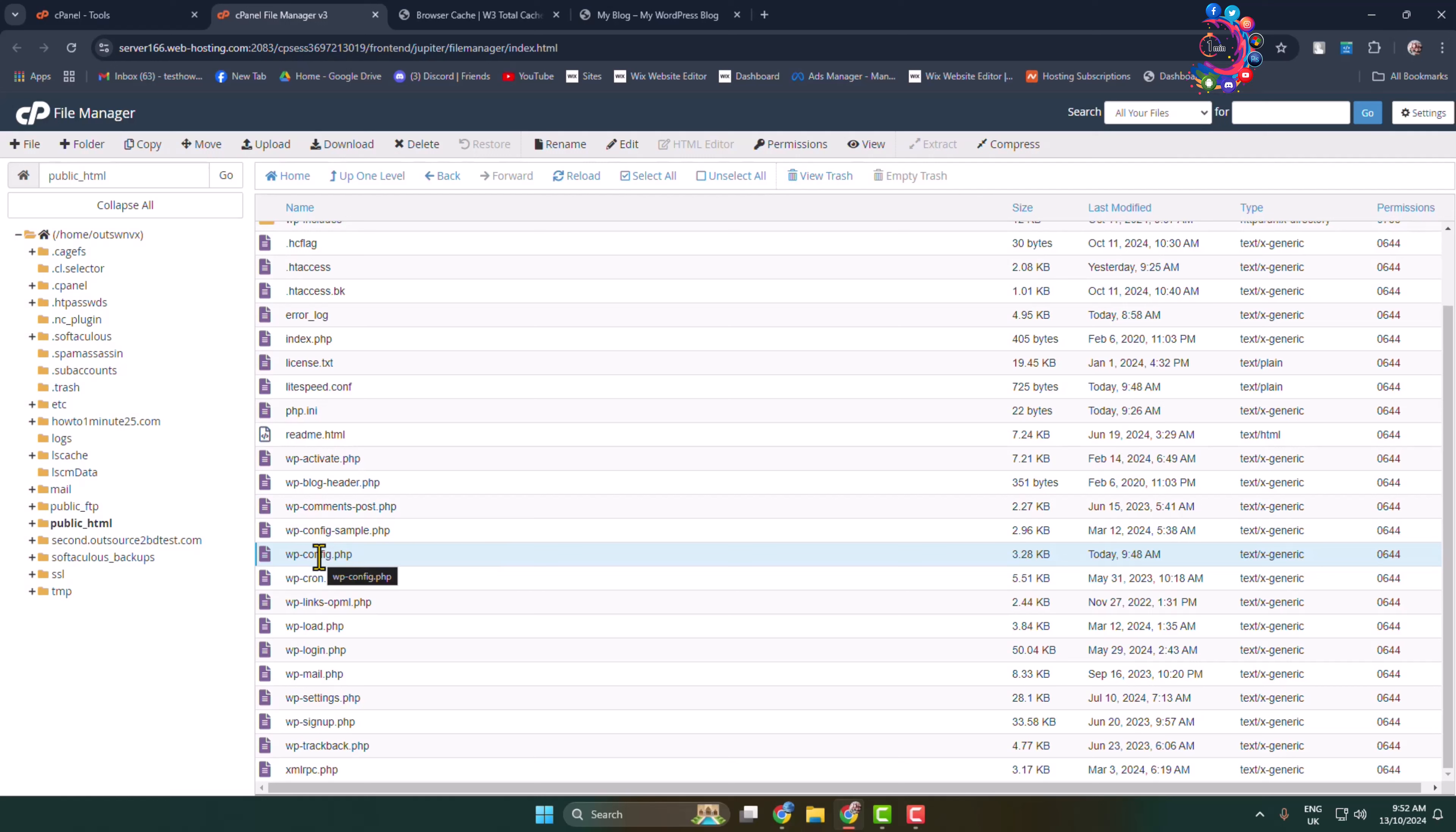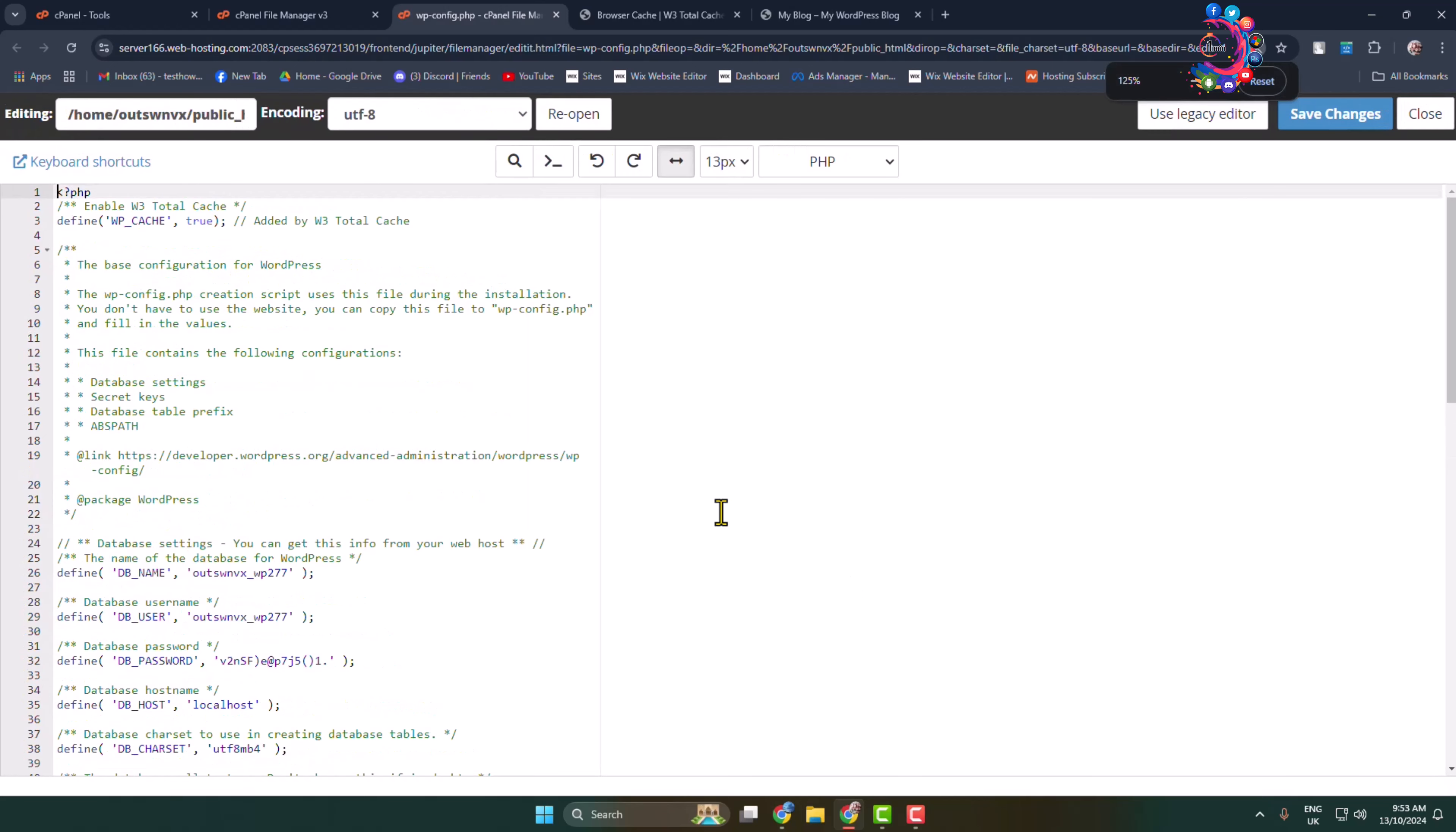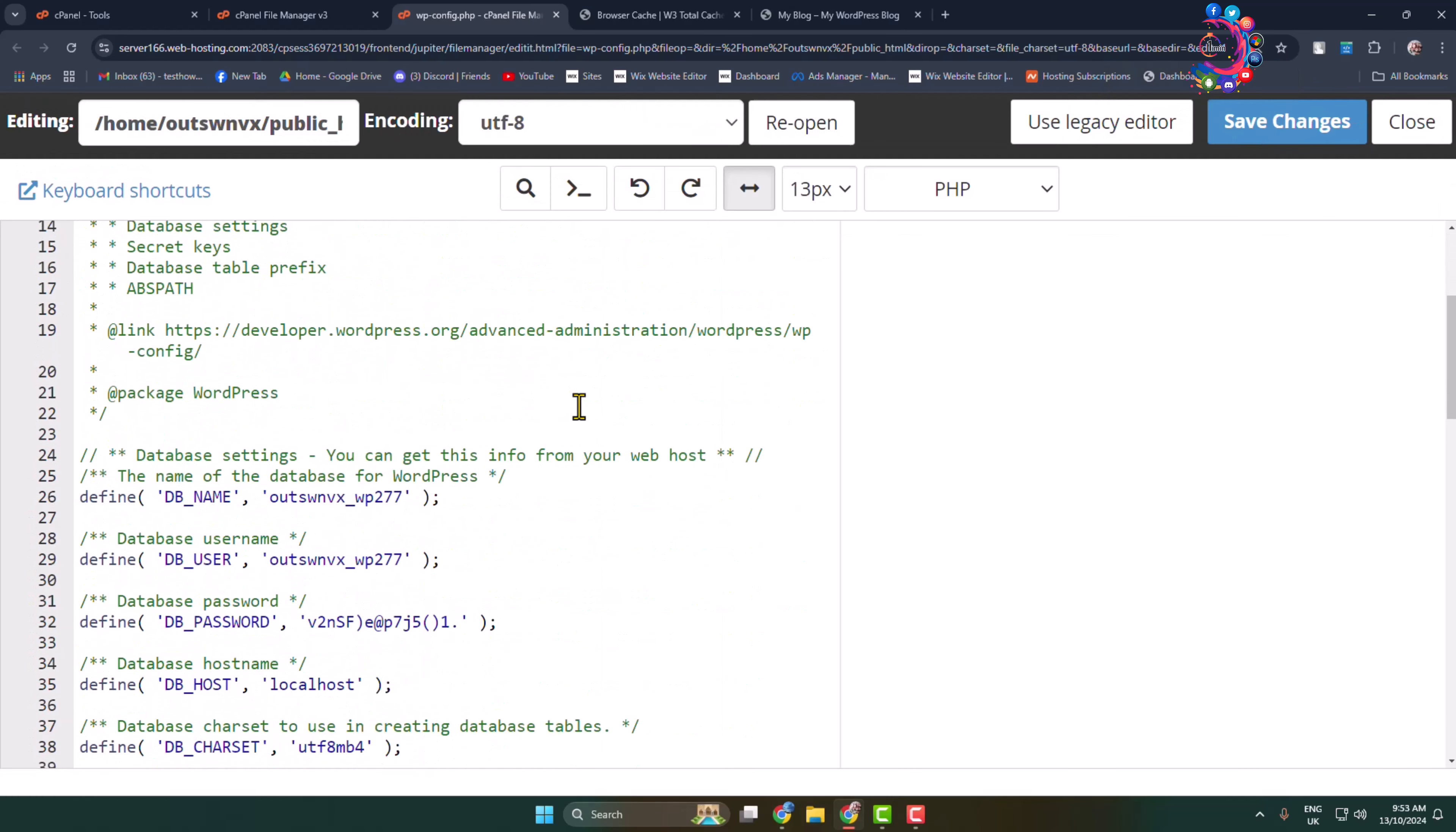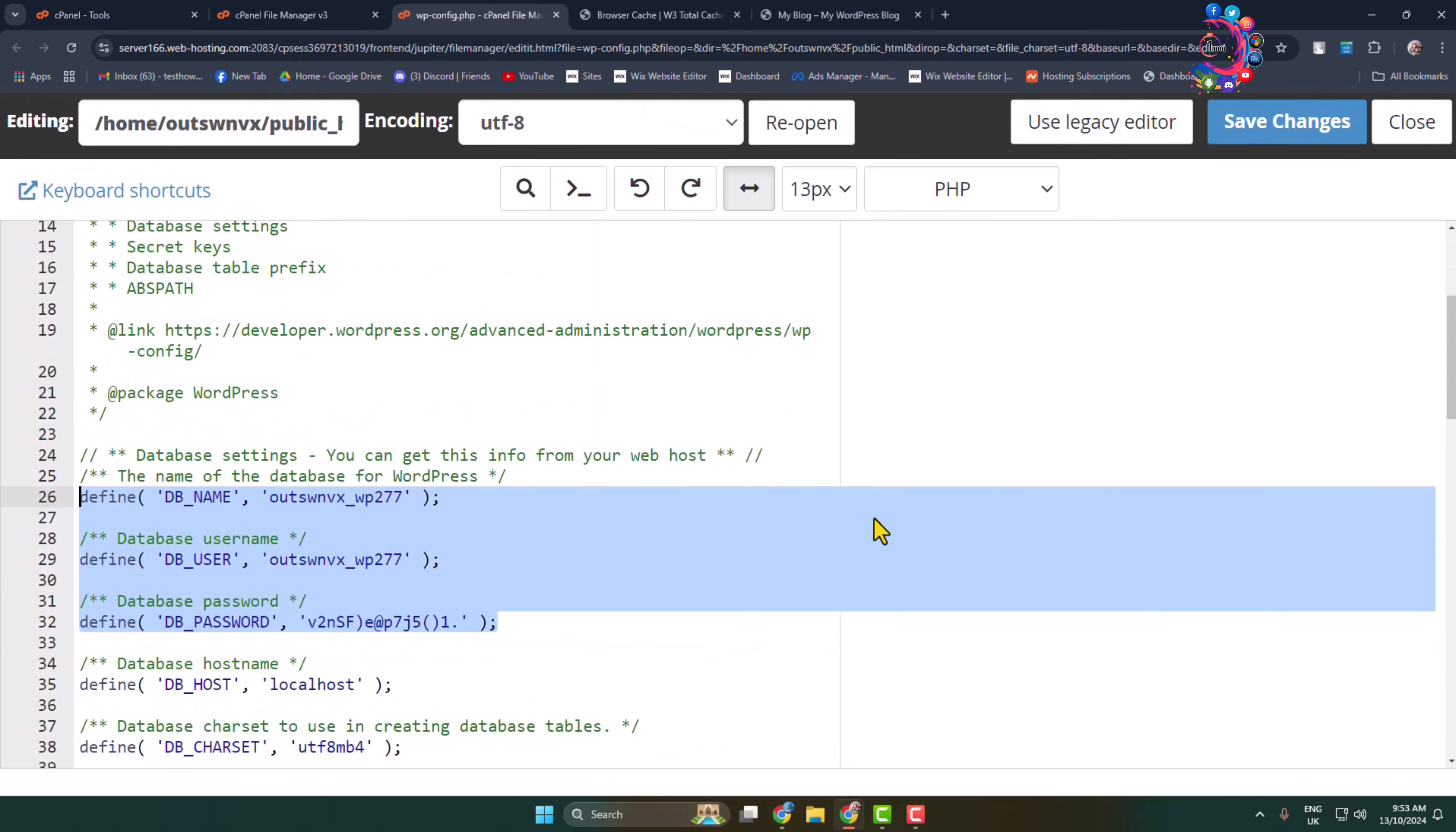We have to edit this file, so select the file and click on Edit, then Edit once more. It will directly jump into the wp-config.php file editor. Here, scroll down a little bit and we can see the name of the database for WordPress. Here we can see the database host name. Thanks for watching.